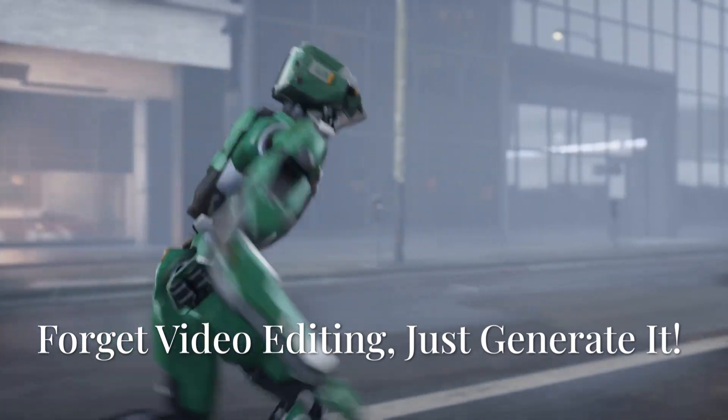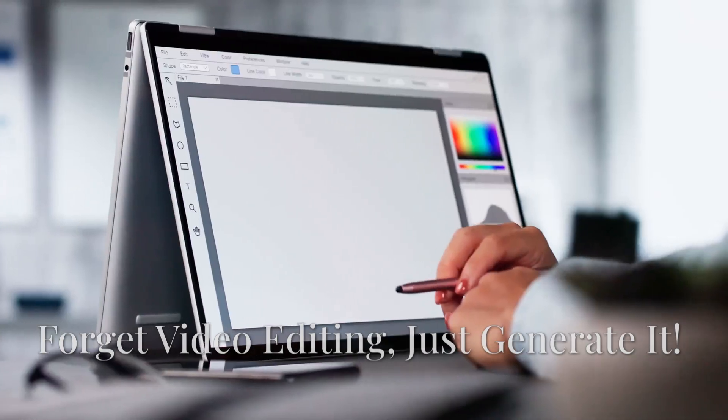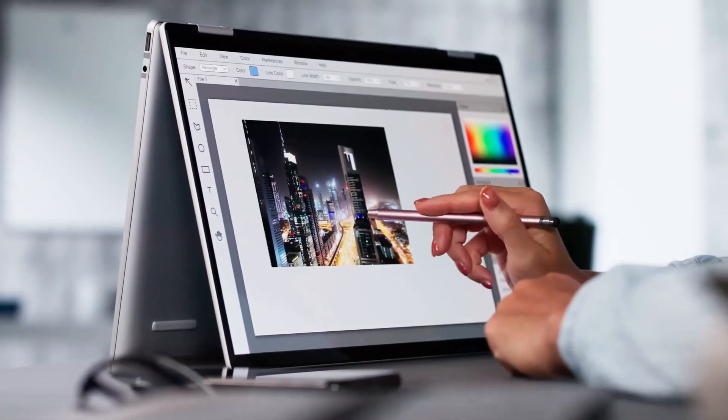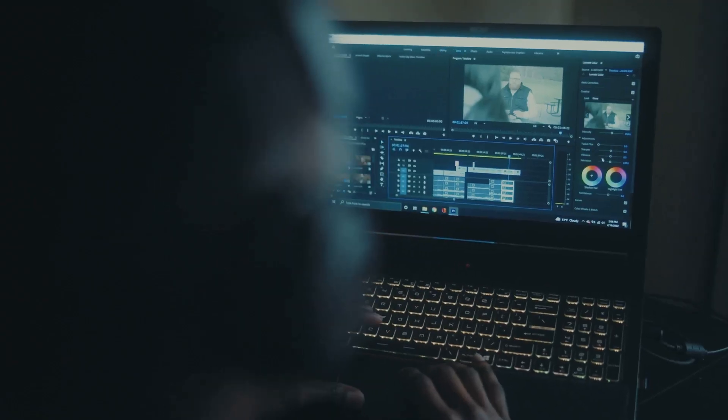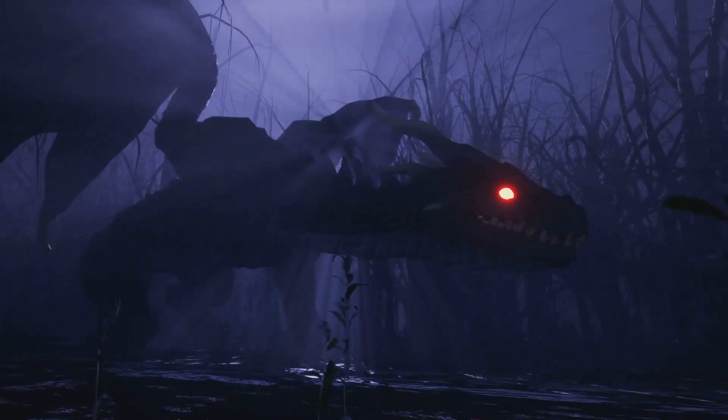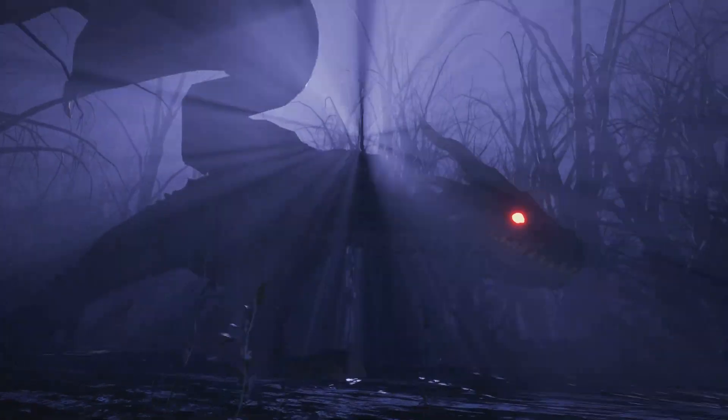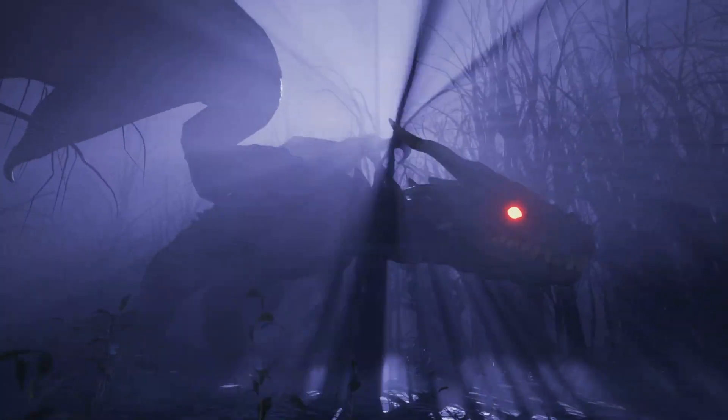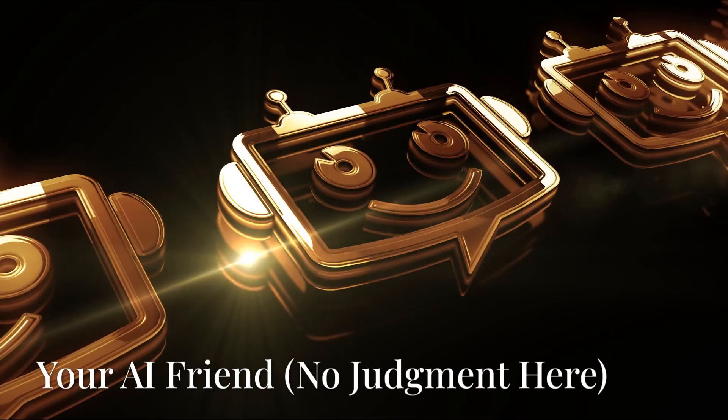Okay, this one's going to blow your mind. Synthesia lets you create professional-looking videos without ever picking up a camera. Just type in your script, choose from a library of AI avatars, and boom, you've got a video ready to go.